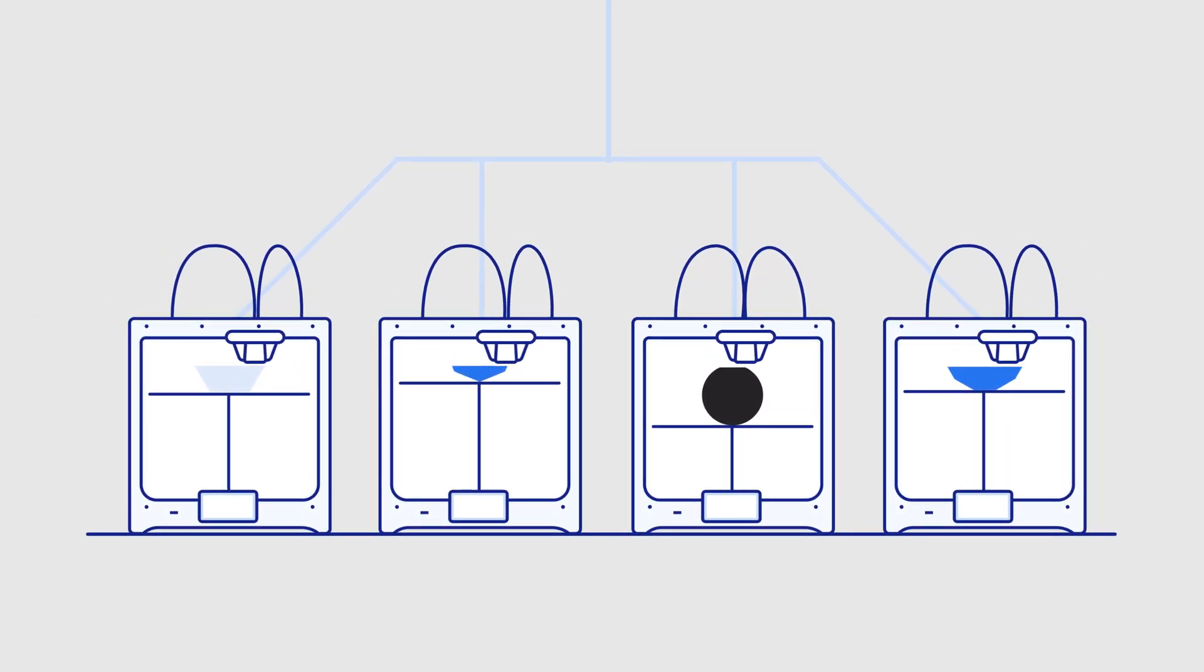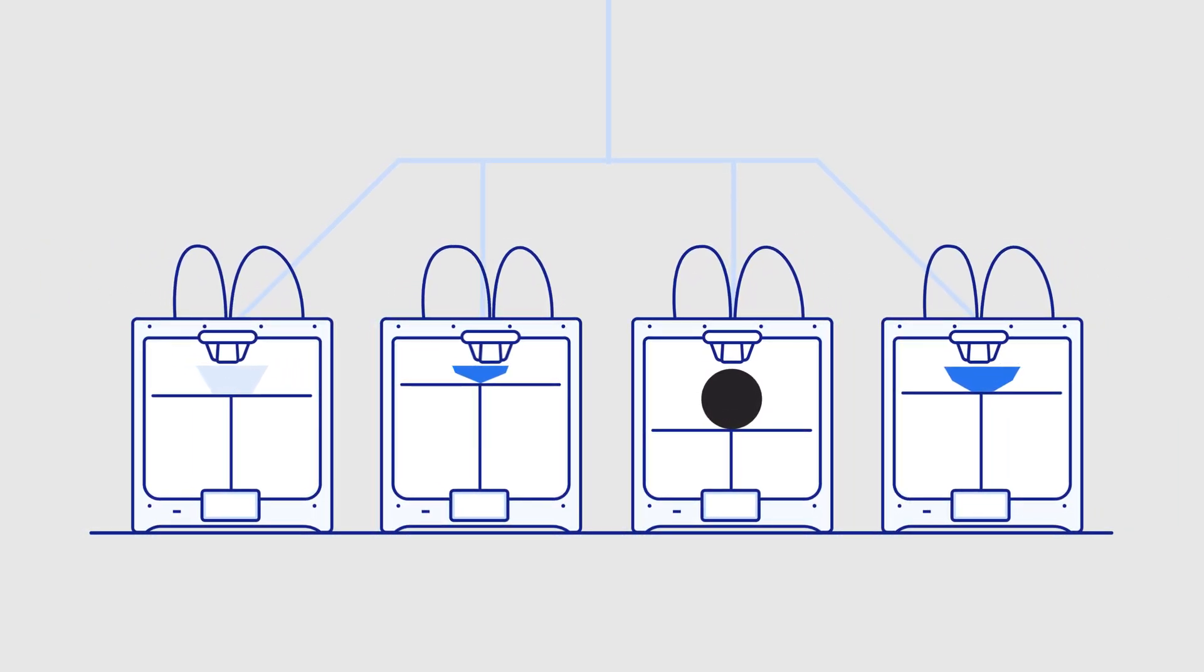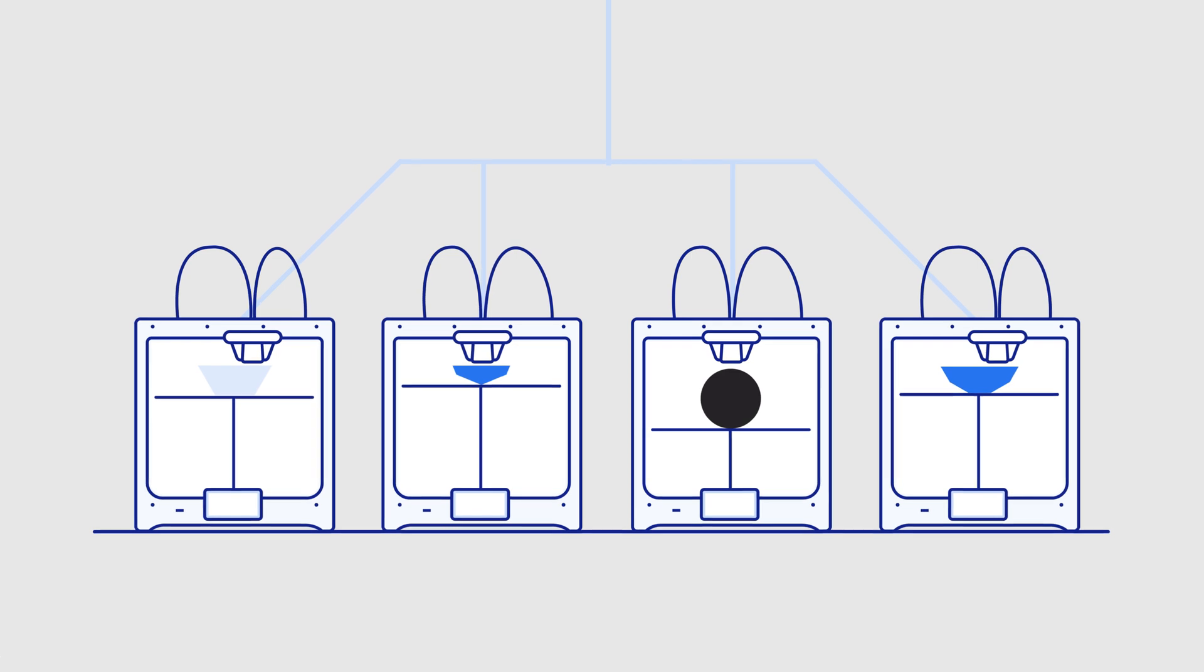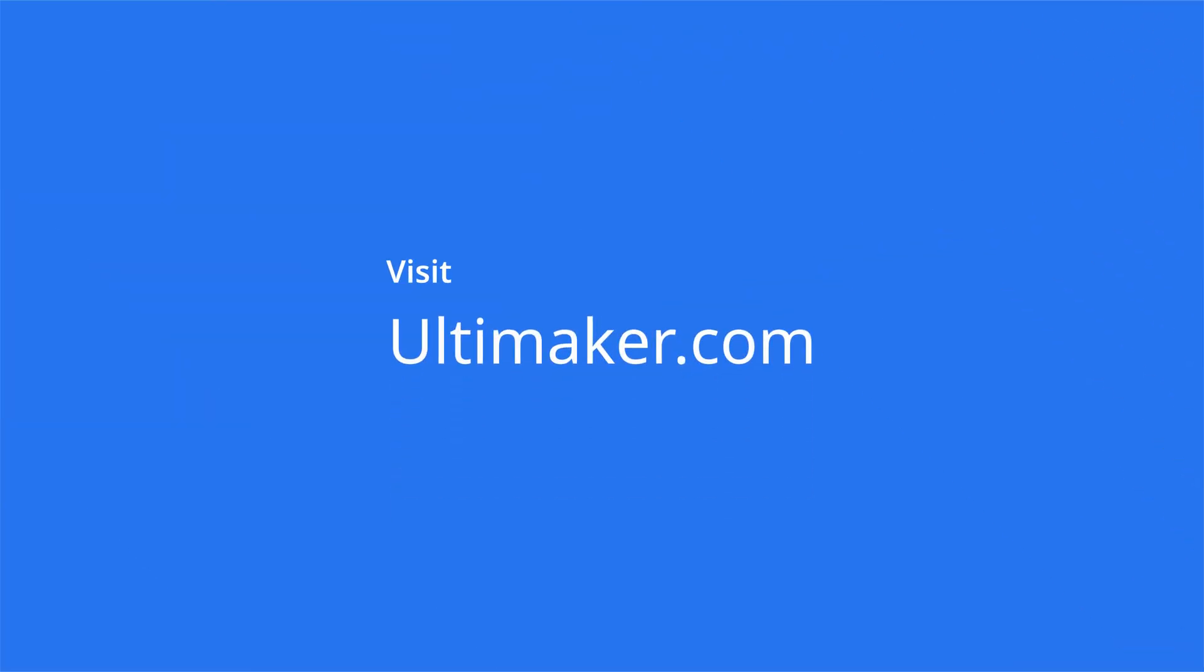Contact your Ultimaker reseller today to get started or visit ultimaker.com to learn more about our products and solutions.